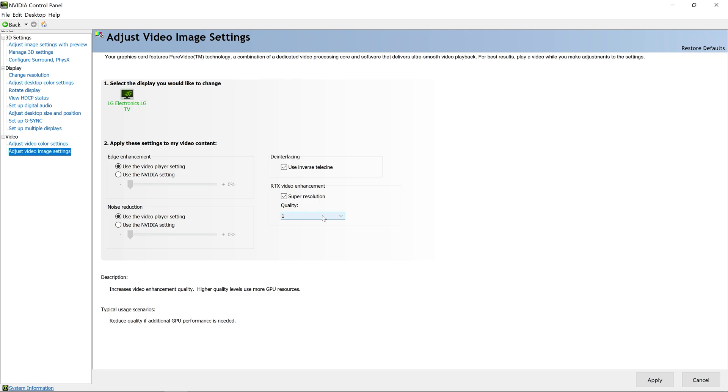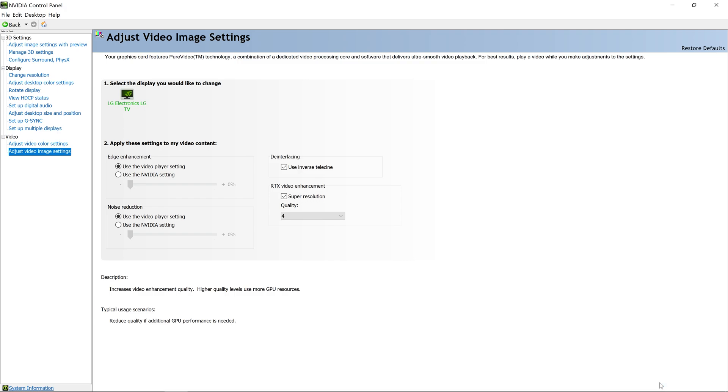Then just check the Super Resolution and select a quality setting. Higher quality settings use more GPU resources. Hit apply. That said, this should provide you with better quality videos in Google Chrome.